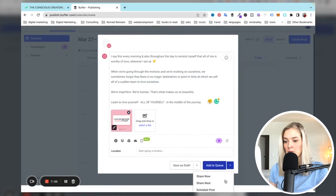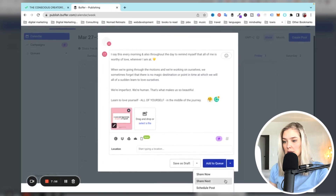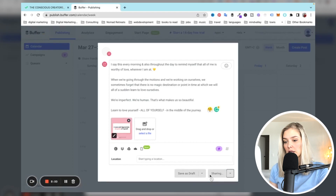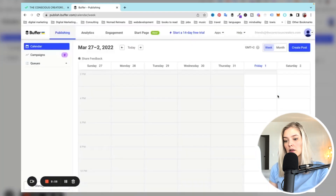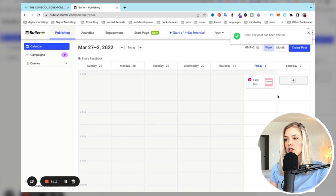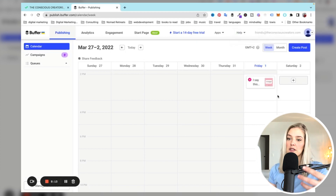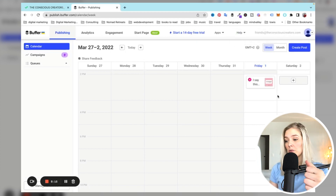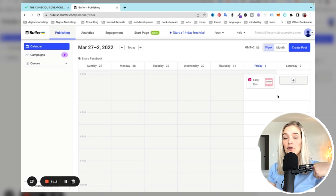For me, I'm just going to click "Share Now" because I need it to be posted now. And there we go — it says "Great, the post has been shared." So if we go to Instagram, this post will be on our page, and that's as easy as it is.